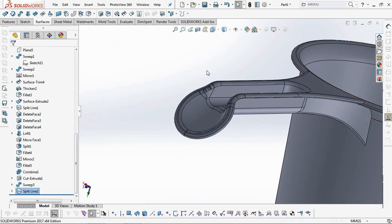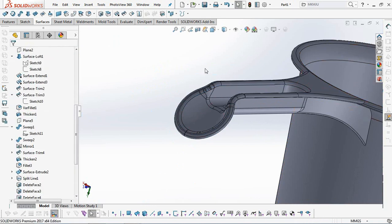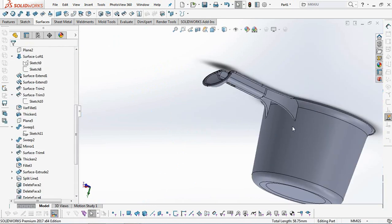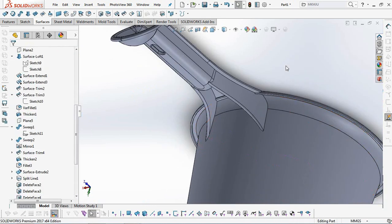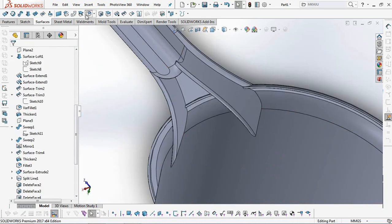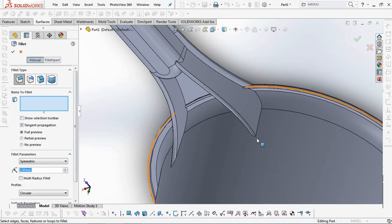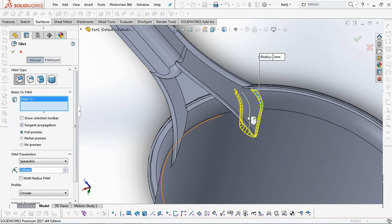Finally, add a fillet of 2 millimeters for the ribs that attach to the walls of the dipper.